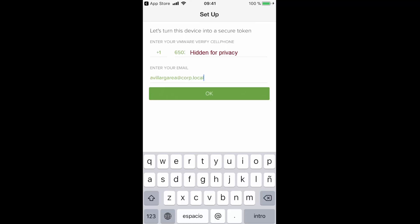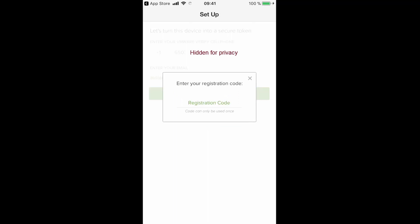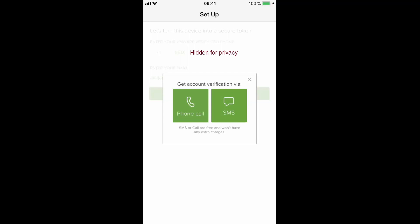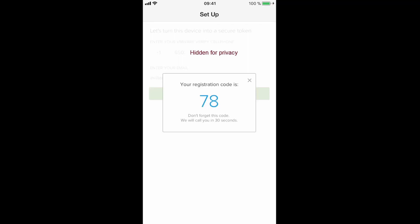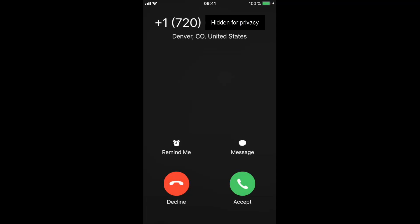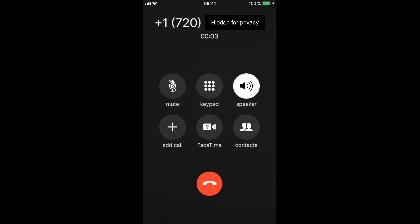Either we are sent a text message with a registration code we need to enter here, or alternatively we can get a phone call on which we only need to type on the phone pad the registration code we are presented on the screen. I will go to this second option, so I need to wait a few seconds, after which I receive the call, I accept it and then I type the registration code I was given, 78.